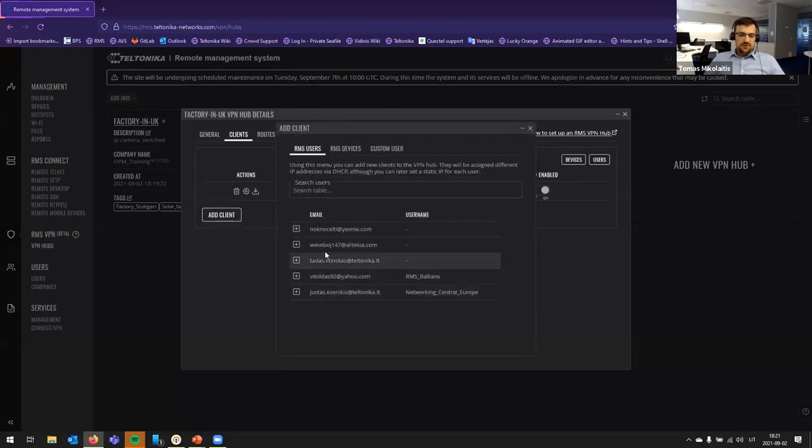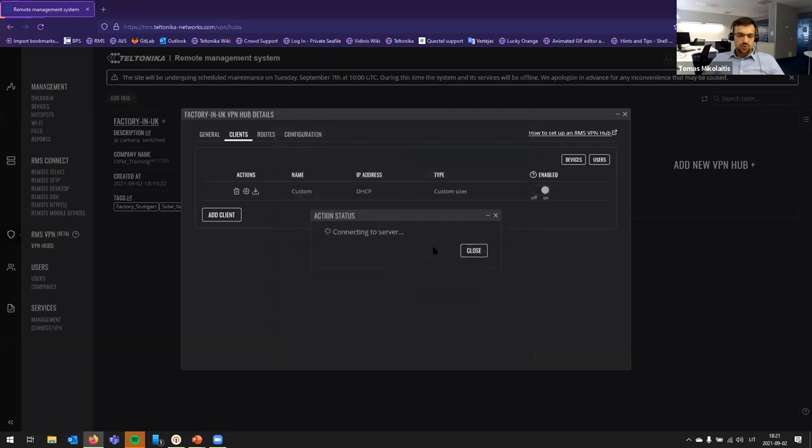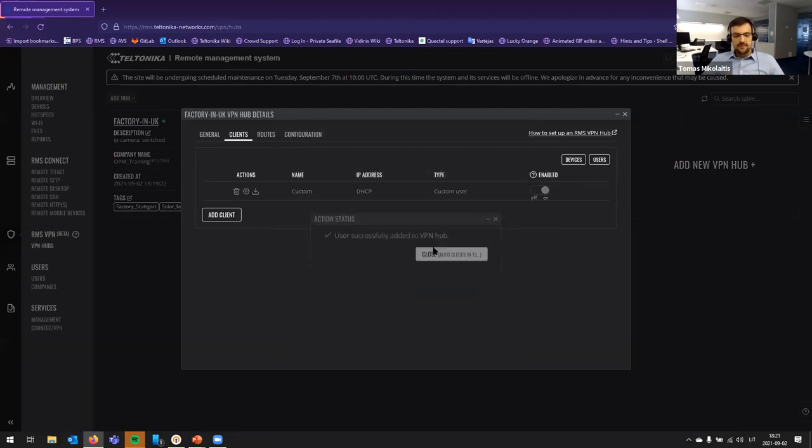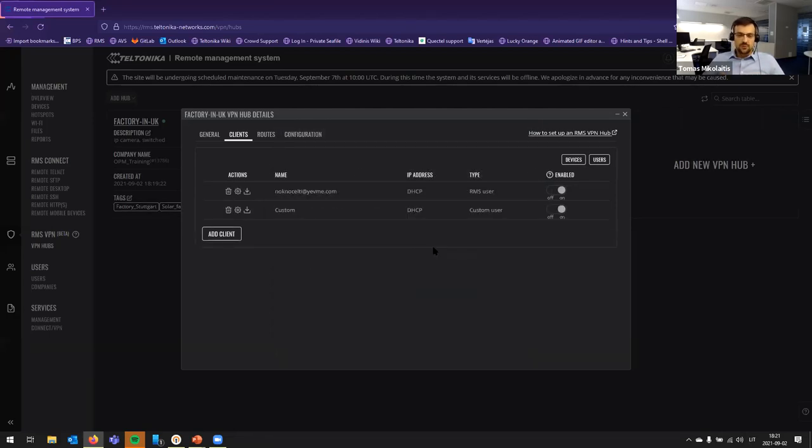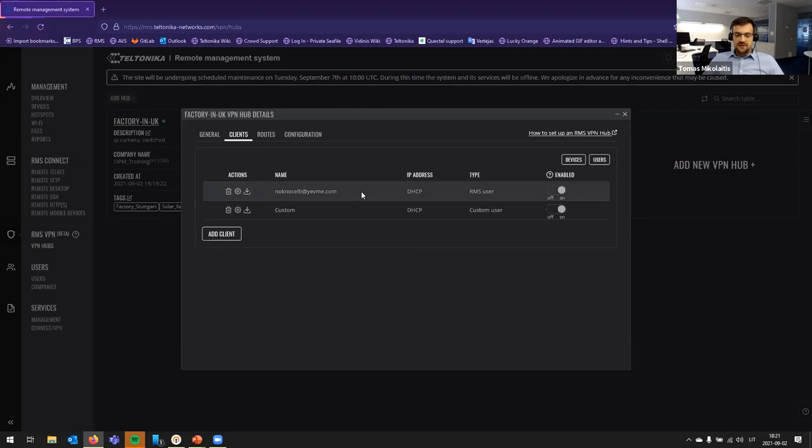Of course, you can use an existing user. So, for example, my account is this one and let's add it to RMS Hub to see how it works. Again, same things that I am an RMS user. And, again, you can delete this account, change IP address, config download, and, of course, temporarily disable and enable.